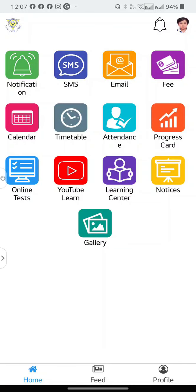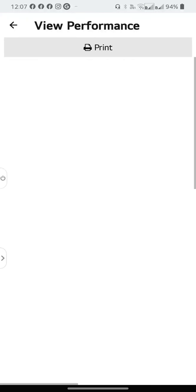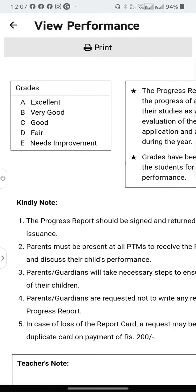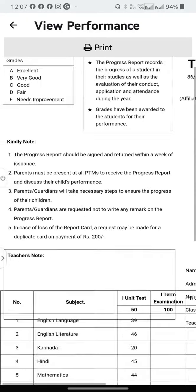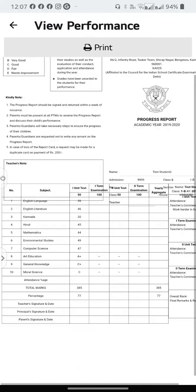To see the progress card or the report card, tap on progress card. Select and now you should be able to see the report card and the marks.